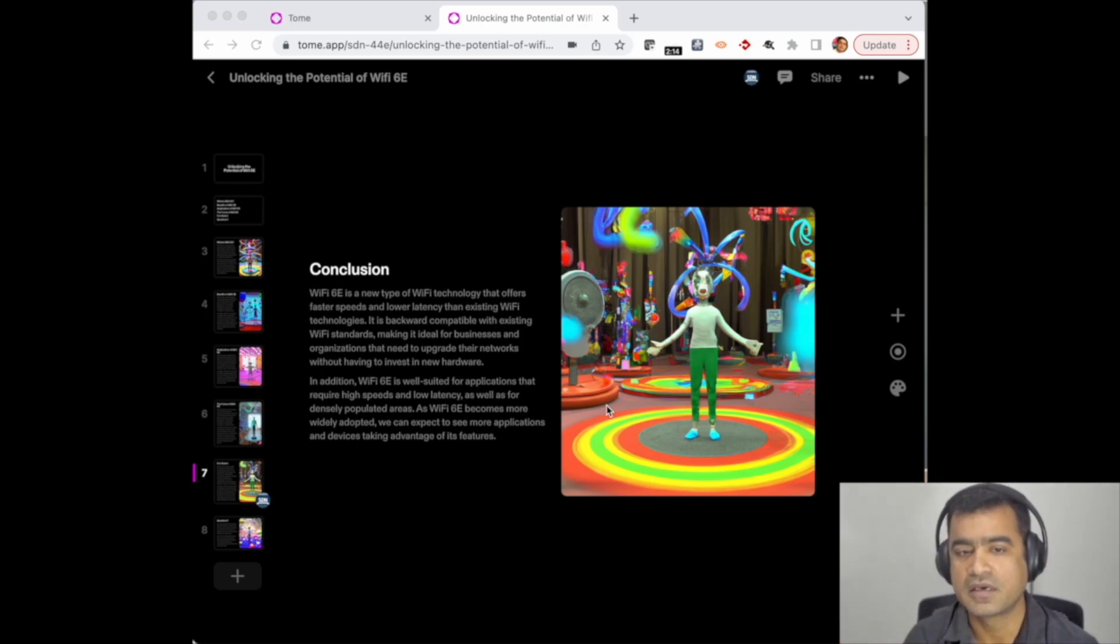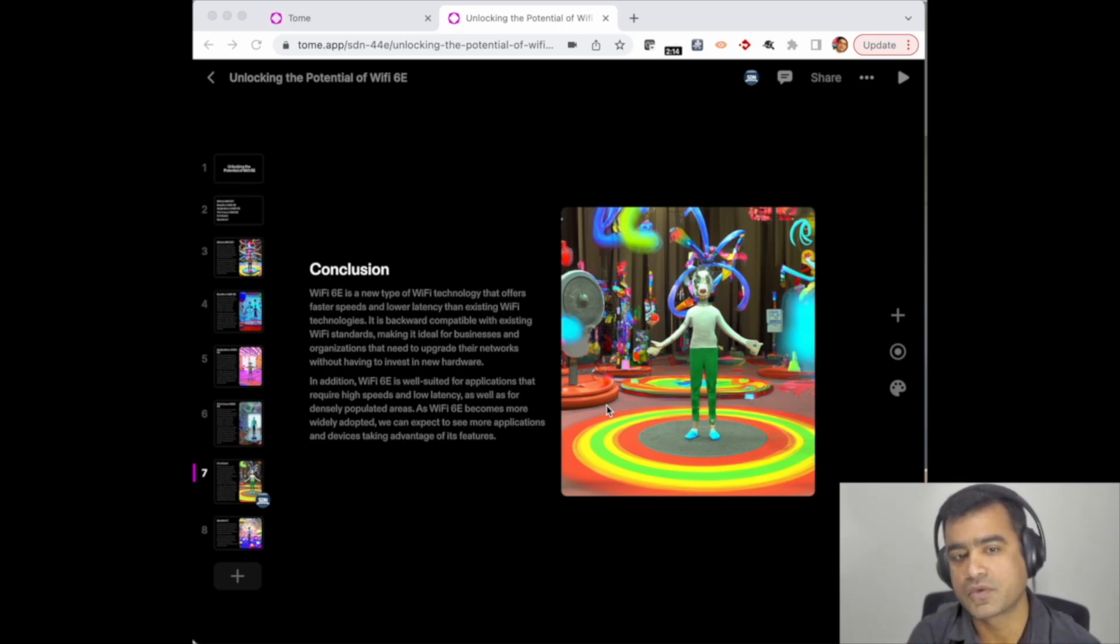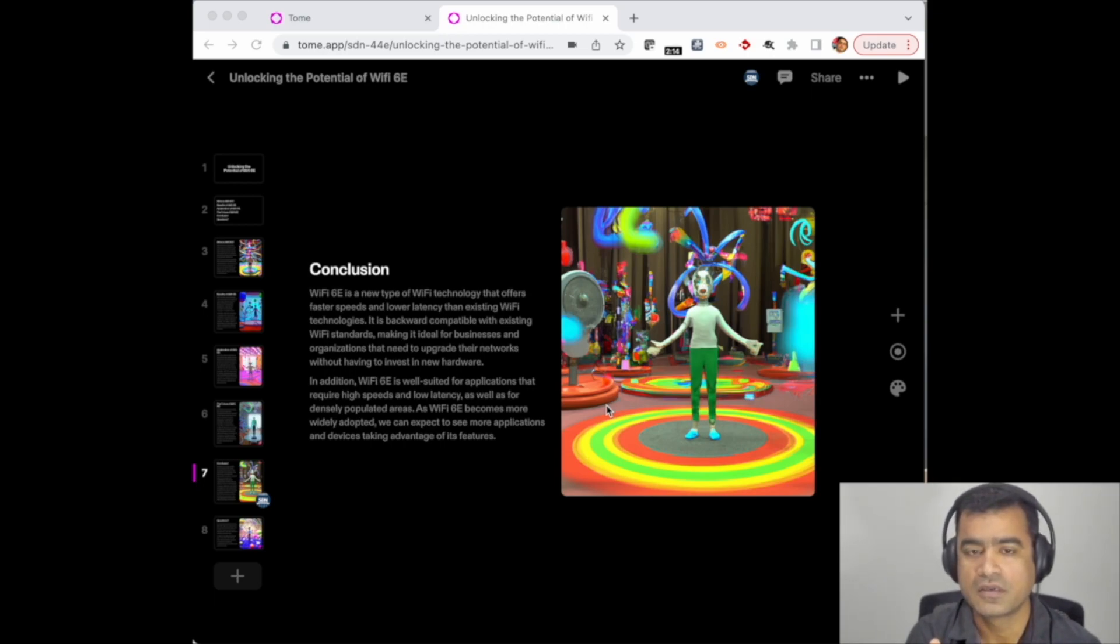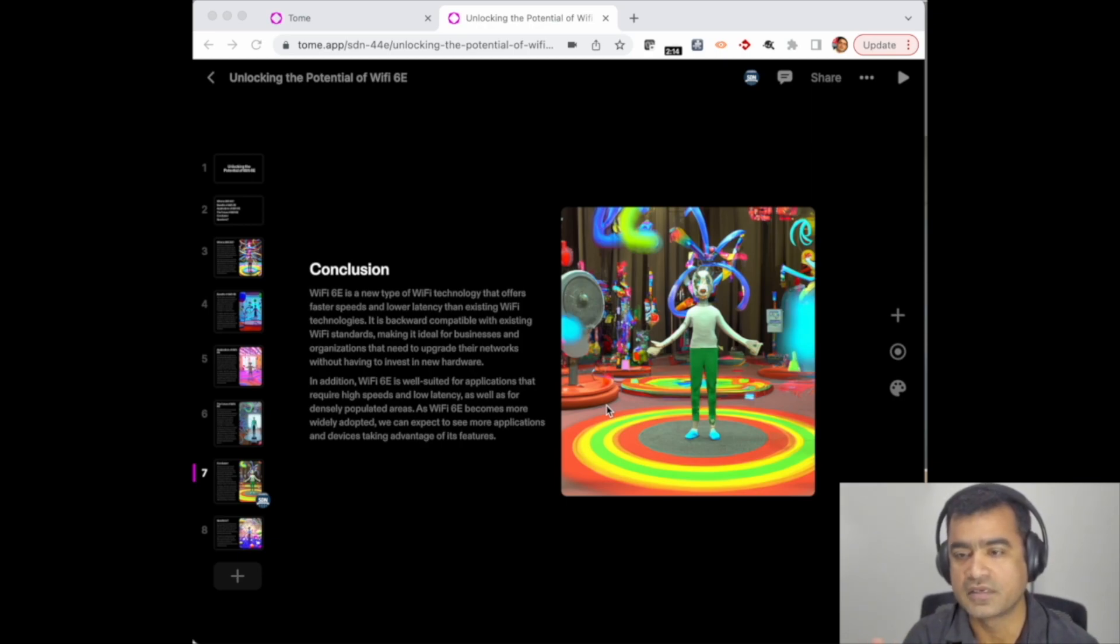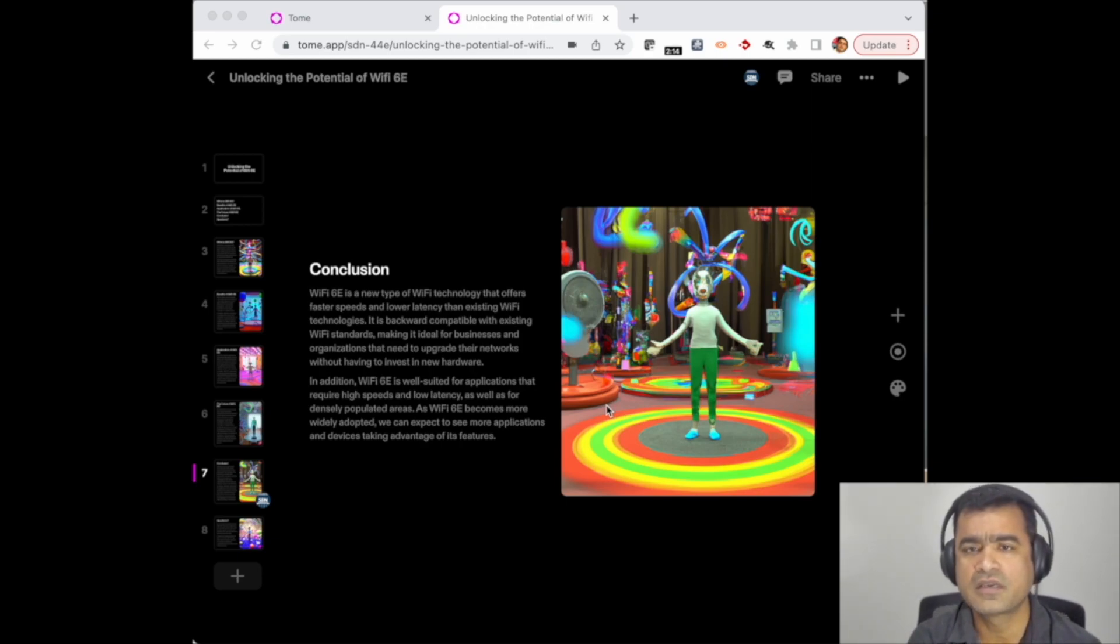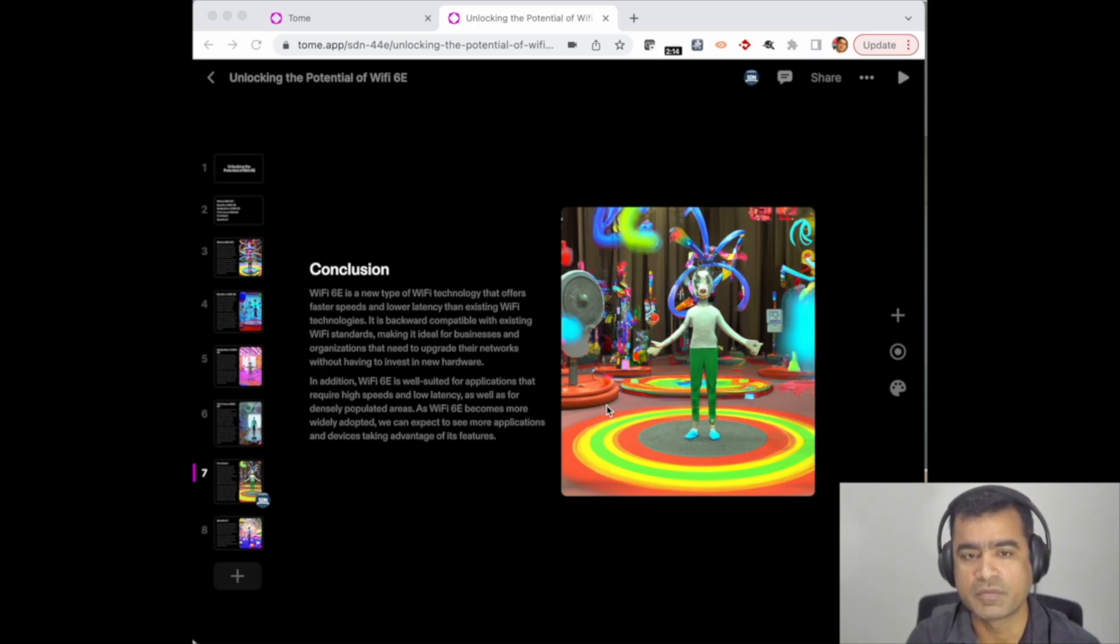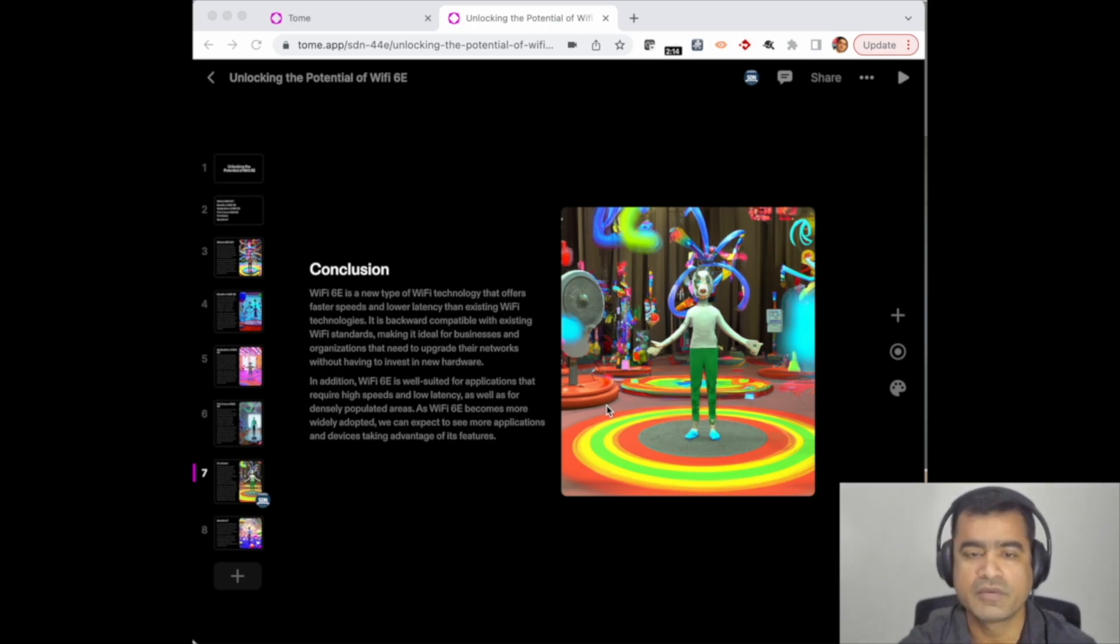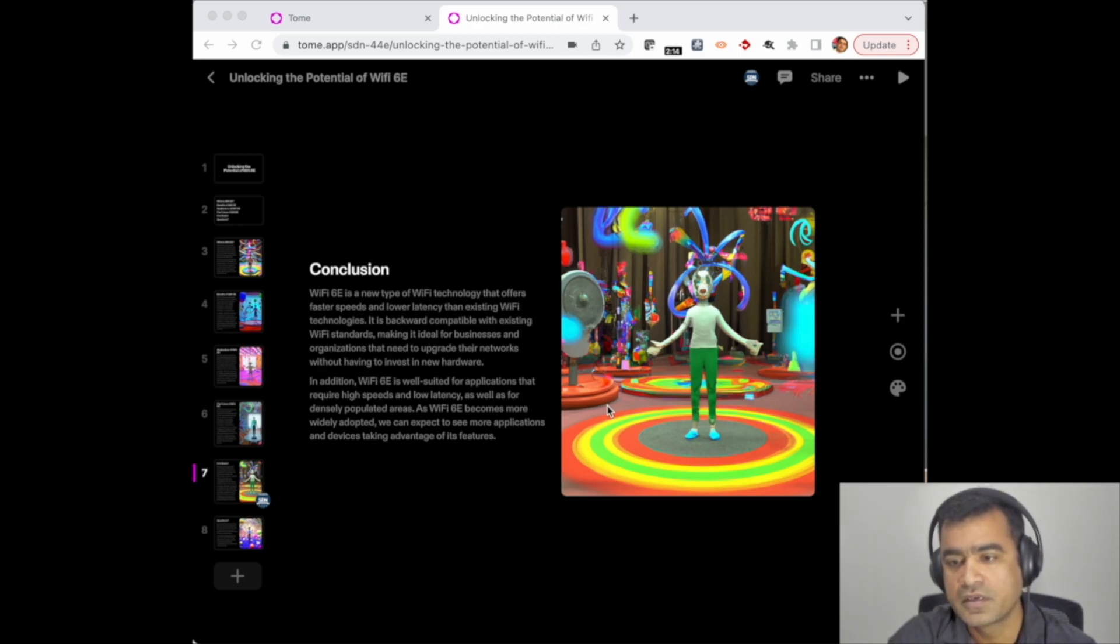The only disadvantage is when you record narration, it cannot let you pass to the next slide until you stop narration. So all you can do is record narration for the first slide, start-stop, go to the next slide, start-stop, which I think is a little bit inconvenient. It should give me a seamless capability to go to the next slide and keep on talking, but anyways, this is how it is.